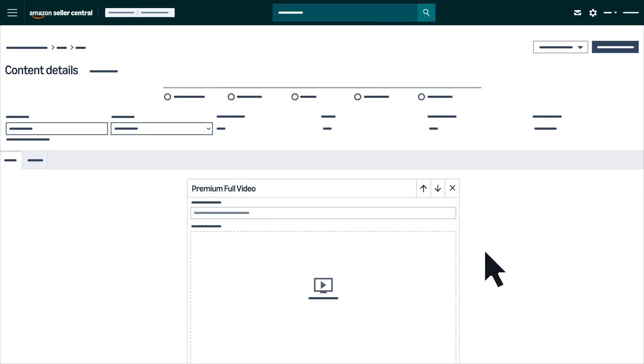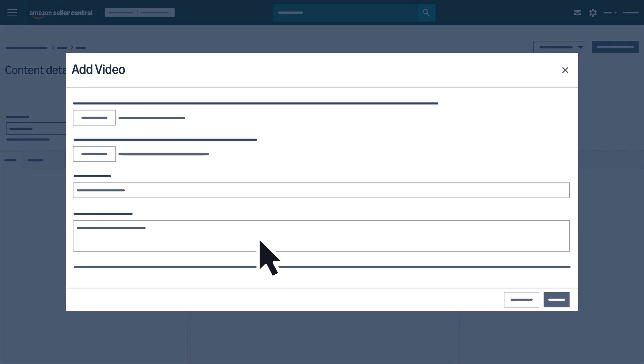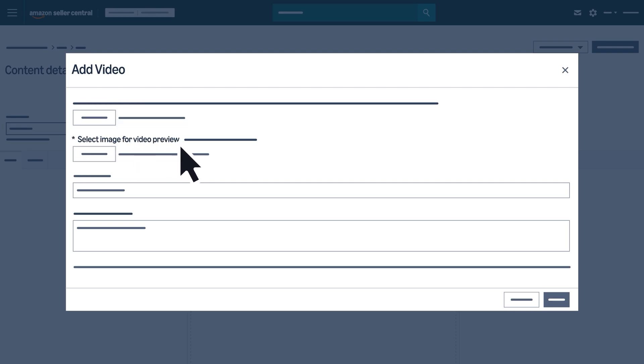If adding videos for premium A-plus content, upload your MP4 file, then add a thumbnail, title, and description.